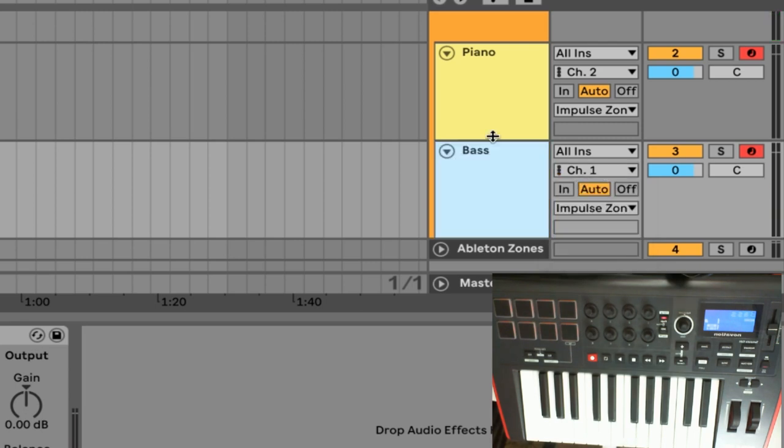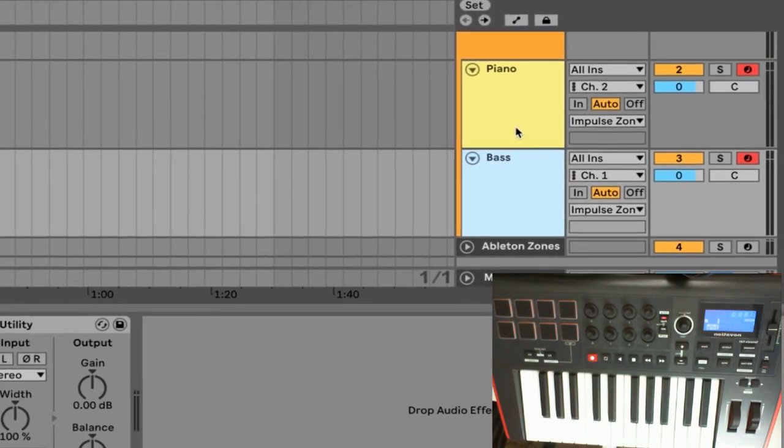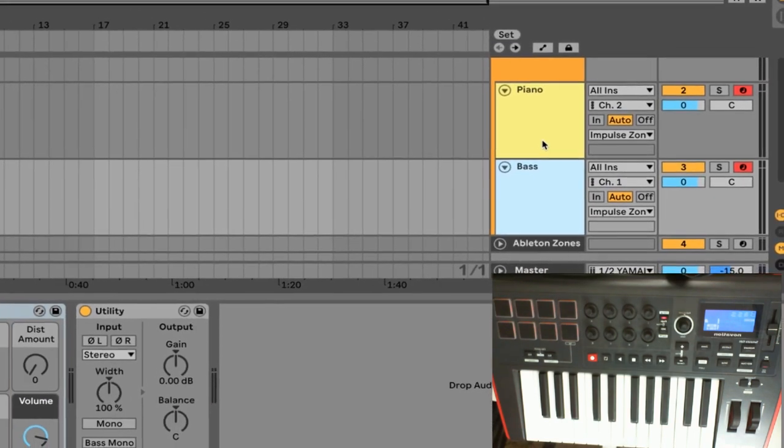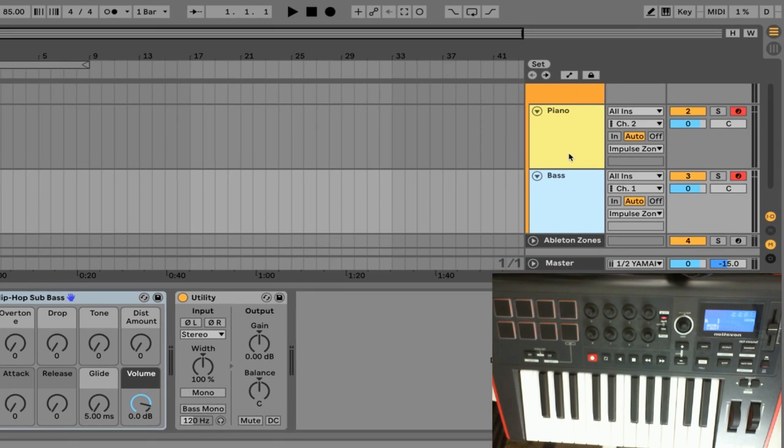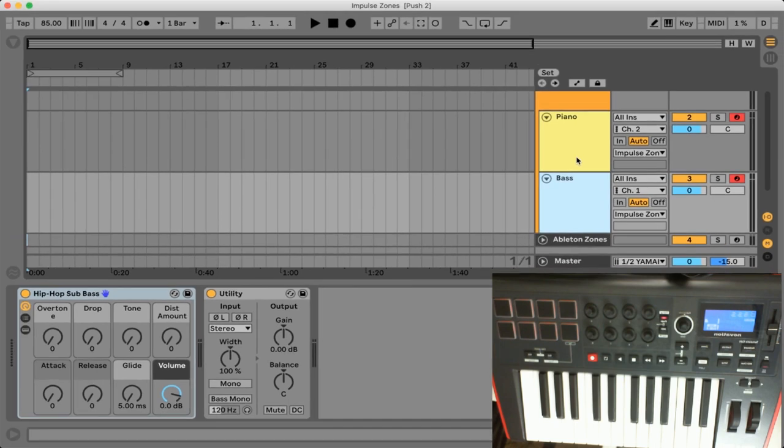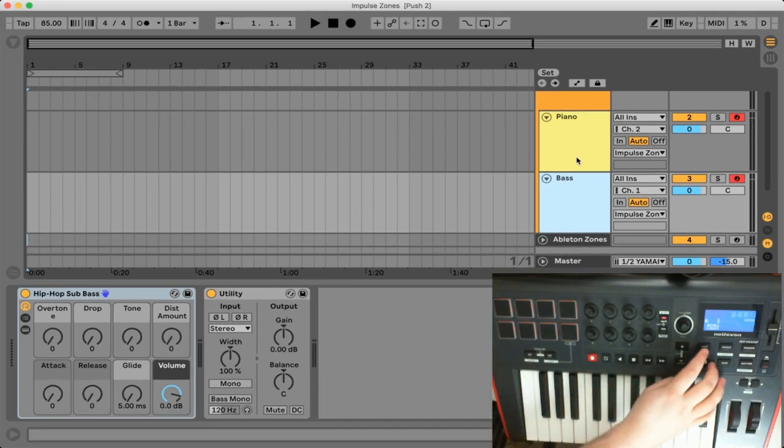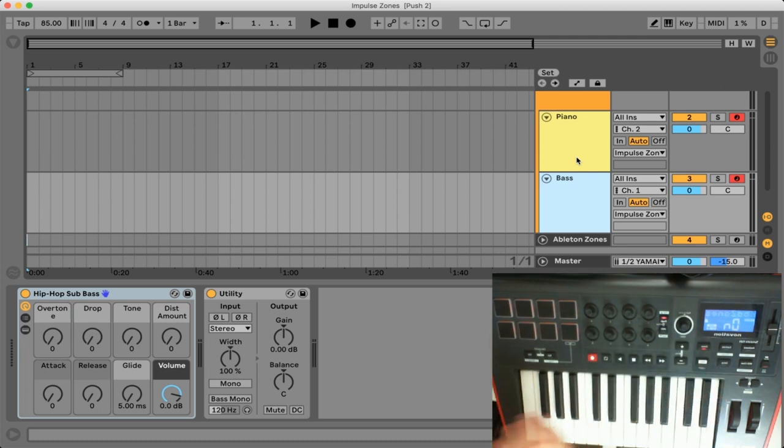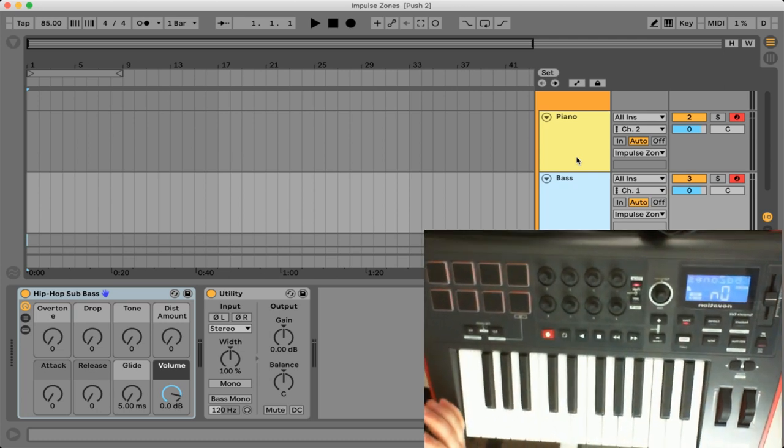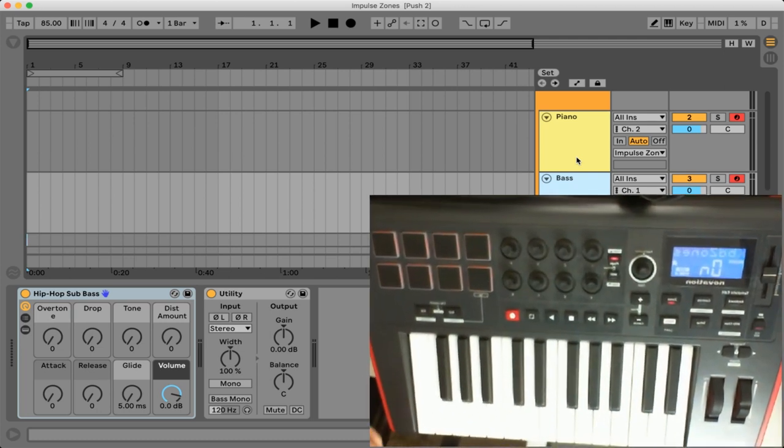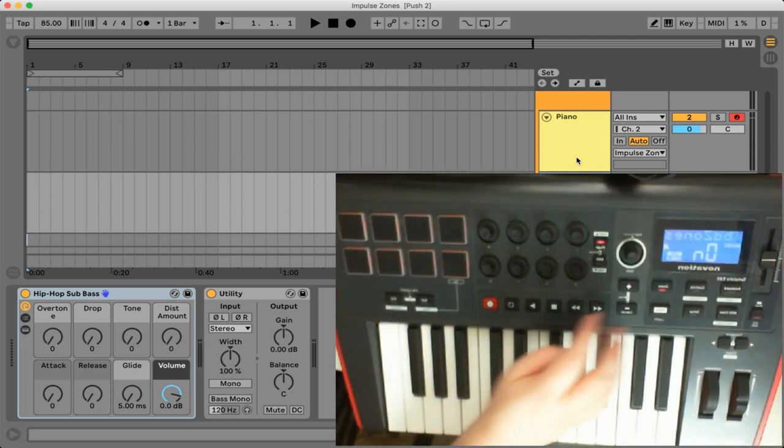So now that we have both of these tracks actually separated we can start to take a look at the hardware controller. So we actually have this zones button right here and that will bring up some different options for us to set up our zones.